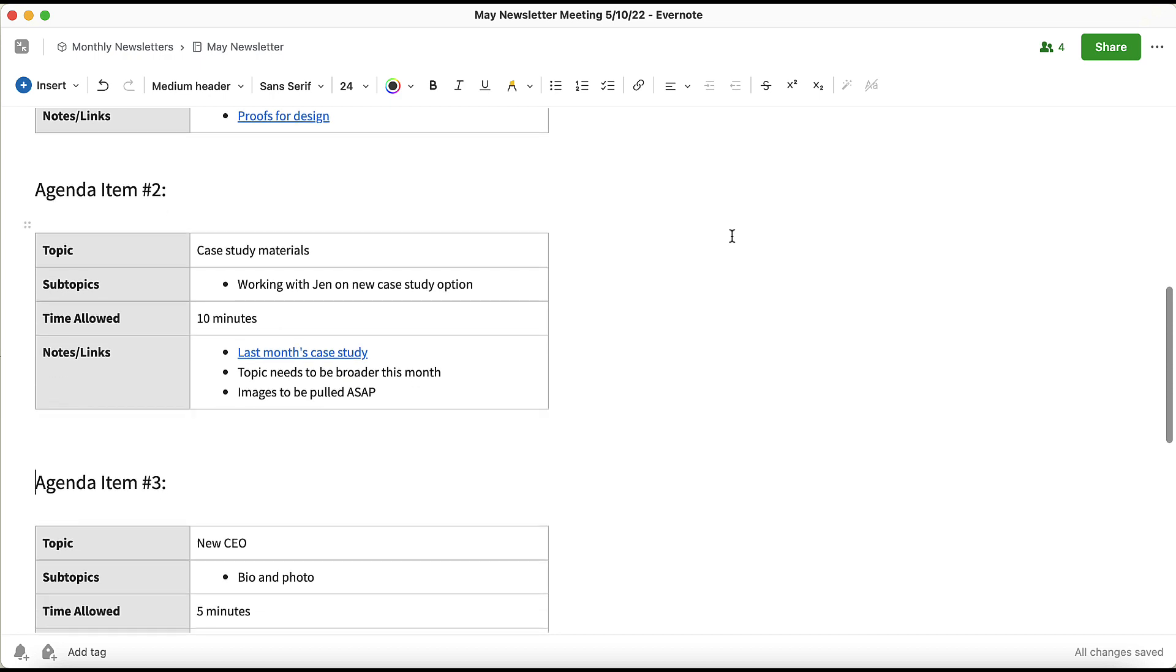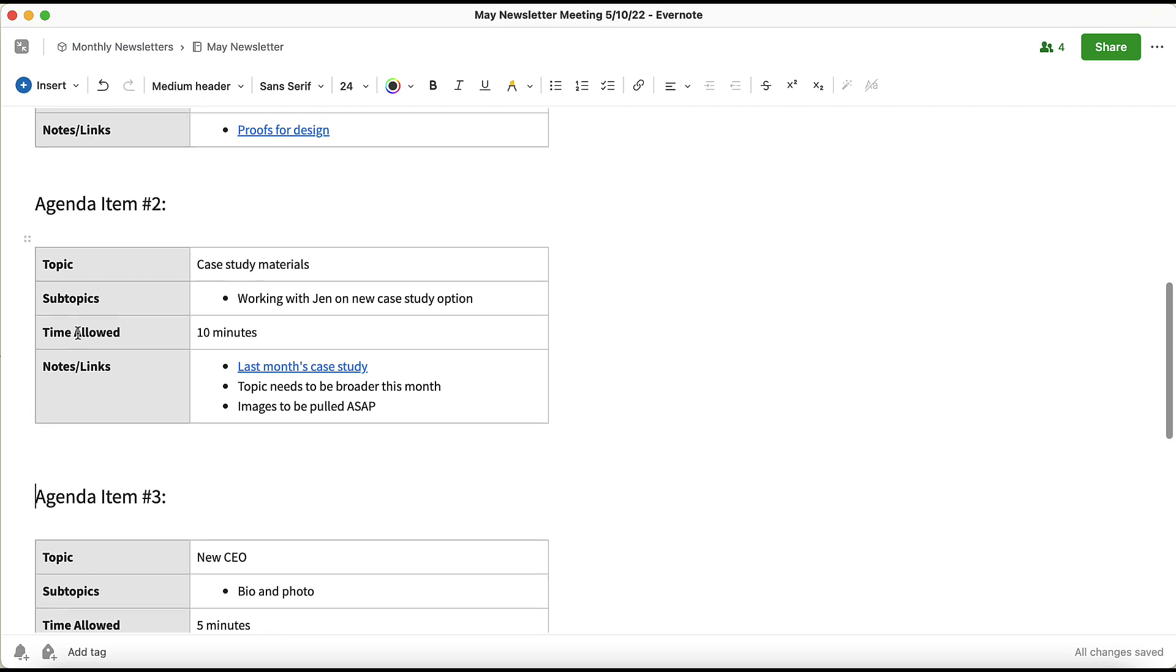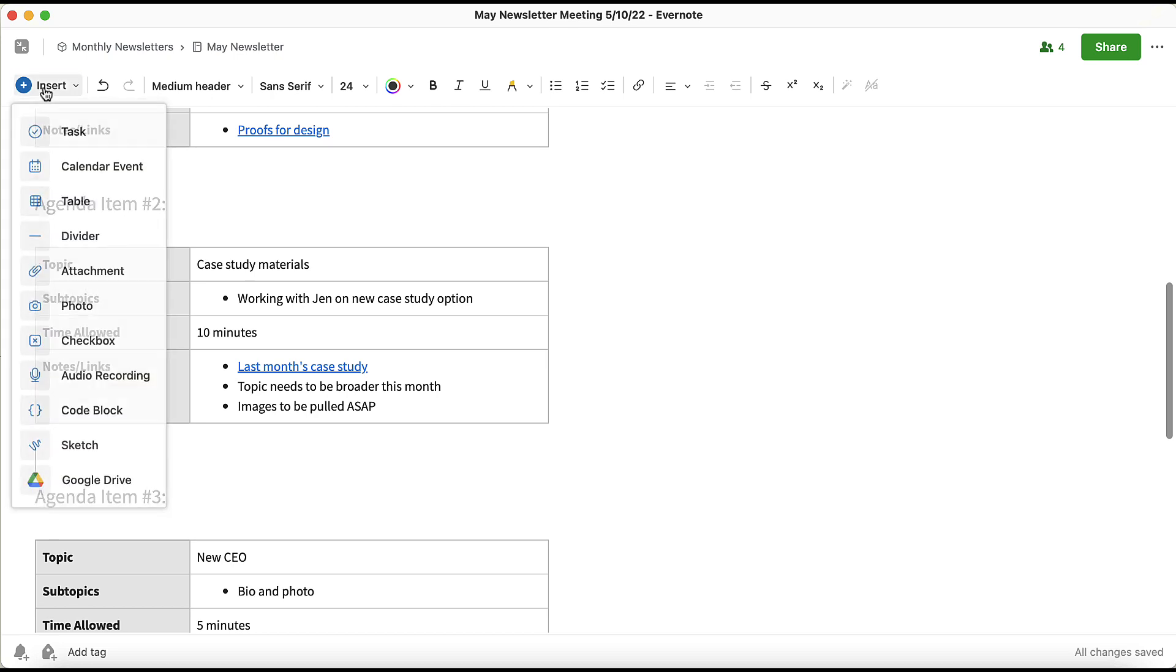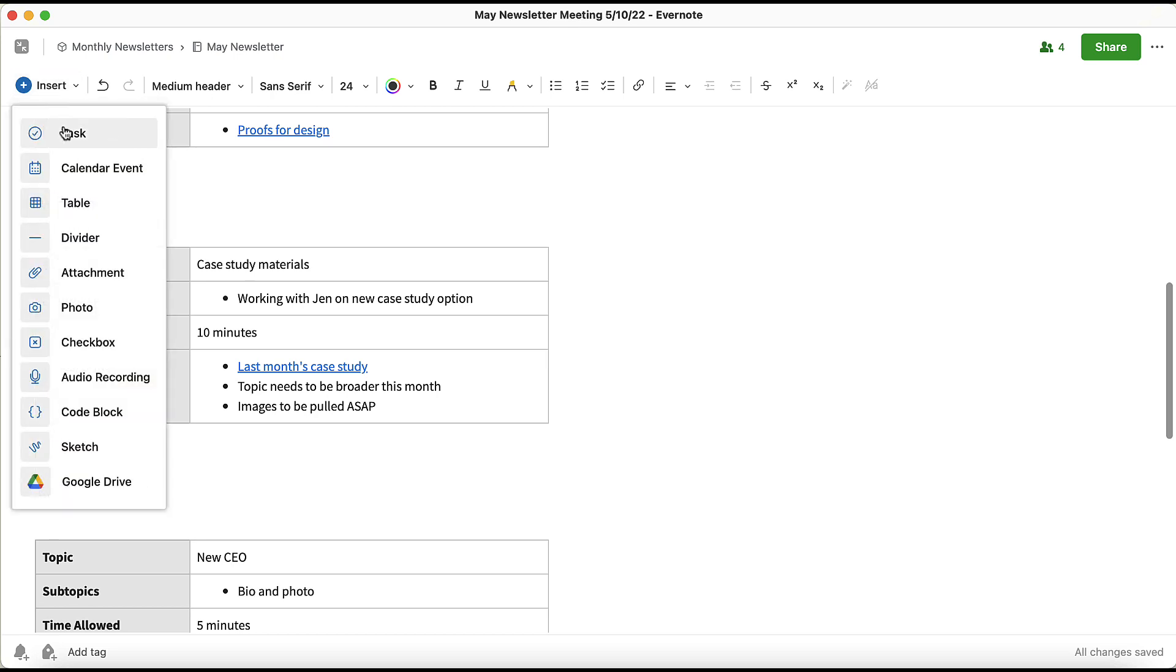For example, I need to follow up with the team on a case study that I'm creating. I can add that as a task for myself right within the agenda and the notes that I took throughout the meeting. To add a new task when you're in a note, navigate up to the blue Insert button and click Task.